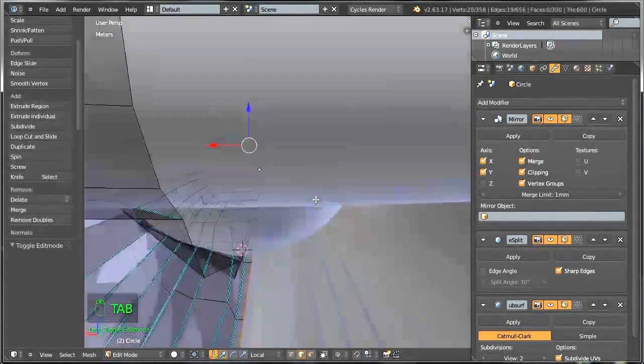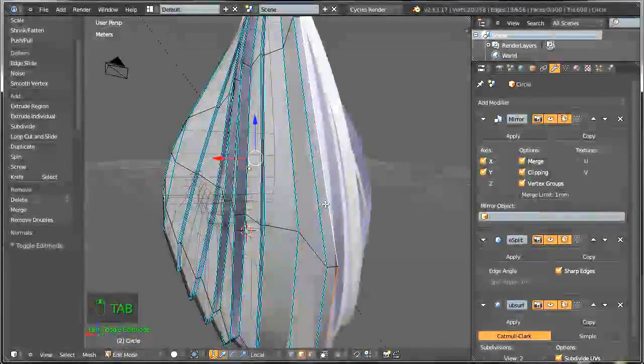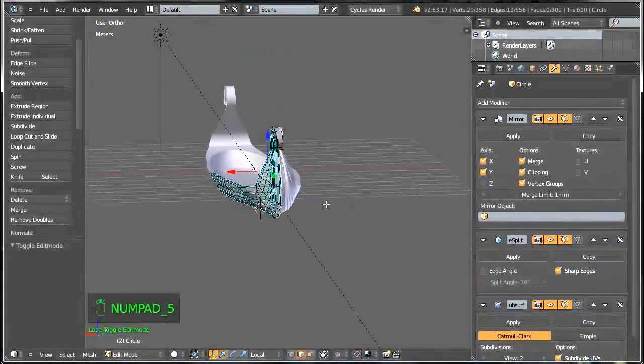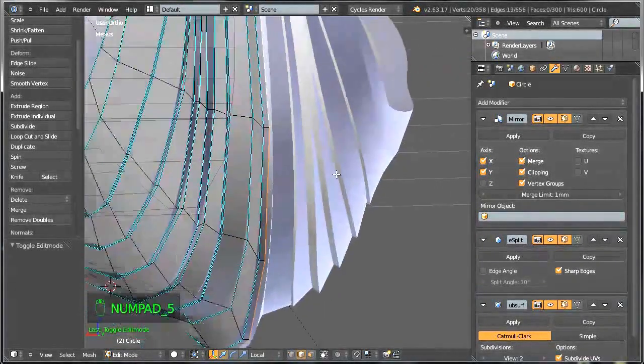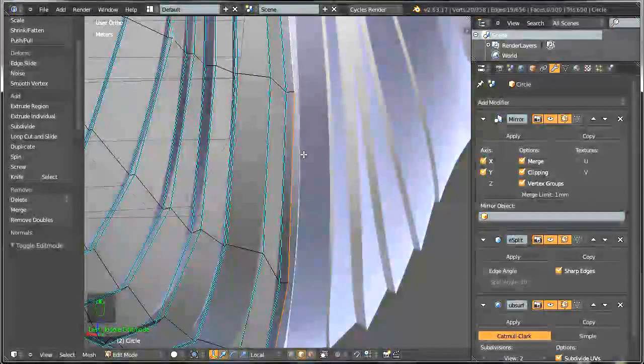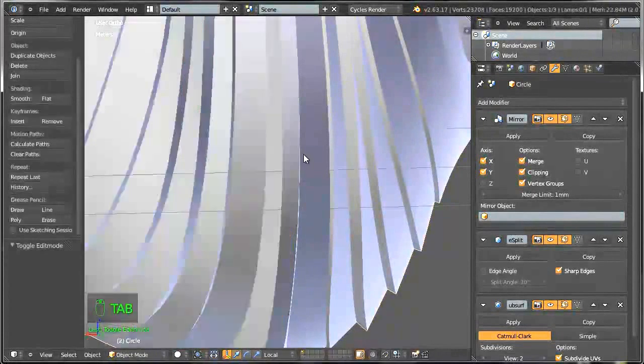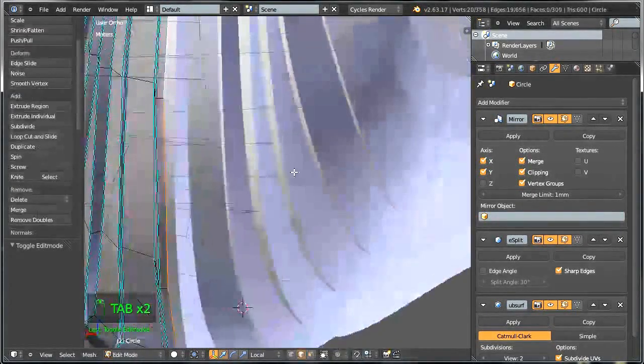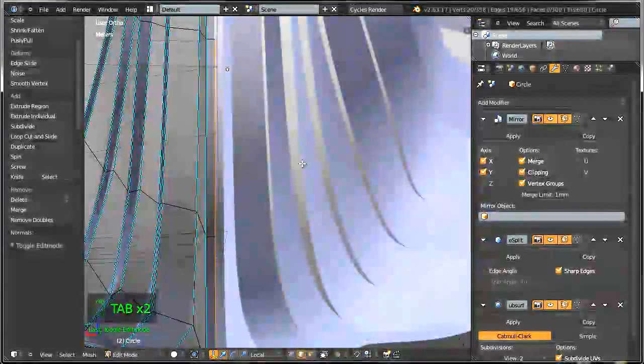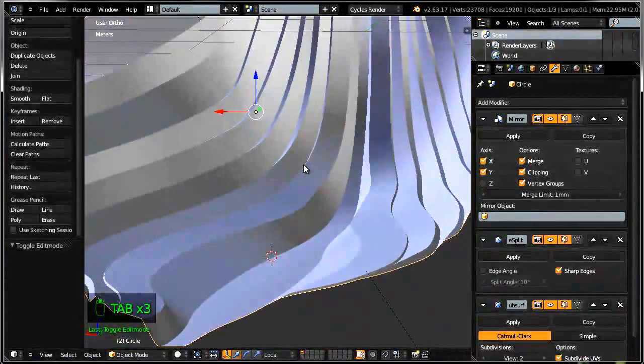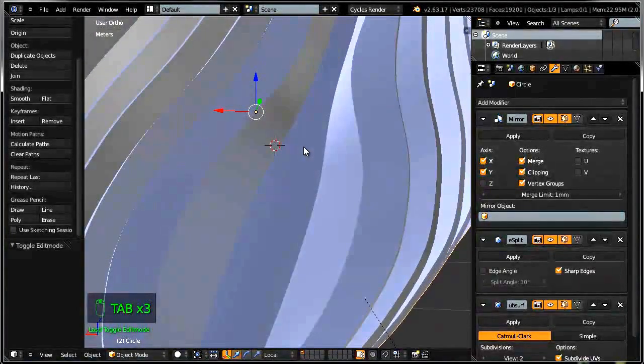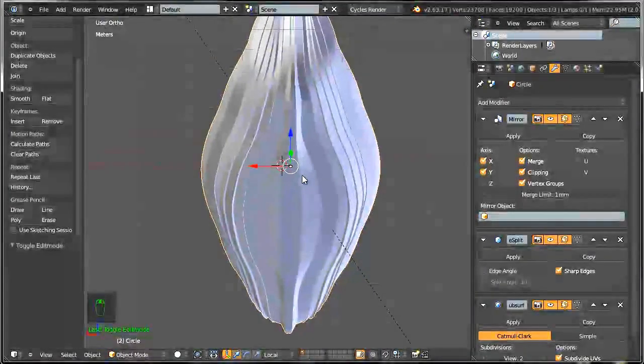And when we're happy, I guess we are, let's switch over to the orthographic view and we're okay. We can call this a finished result.